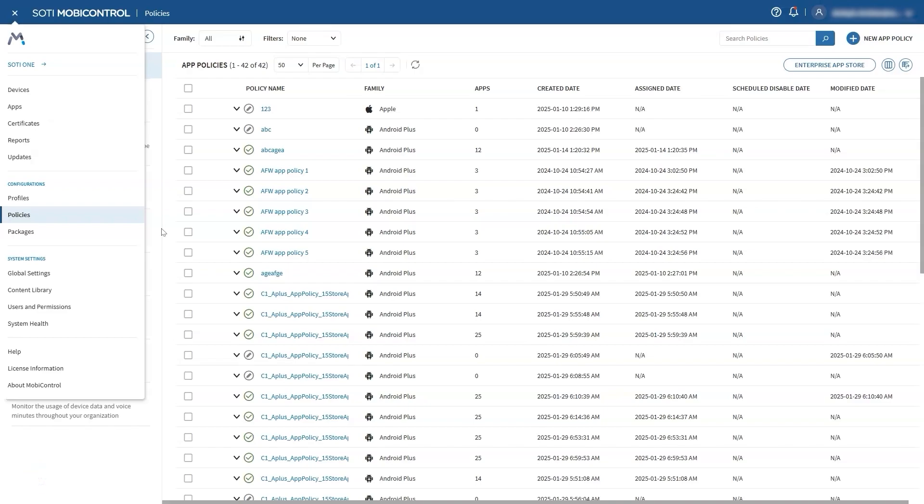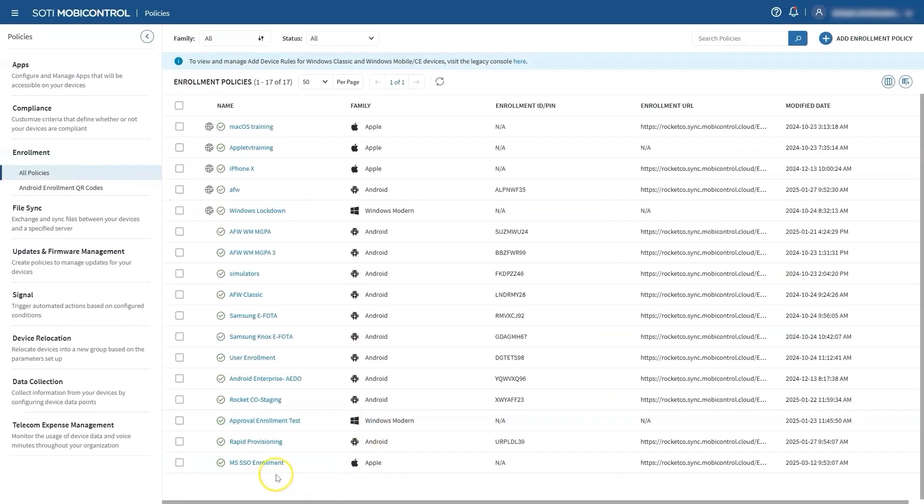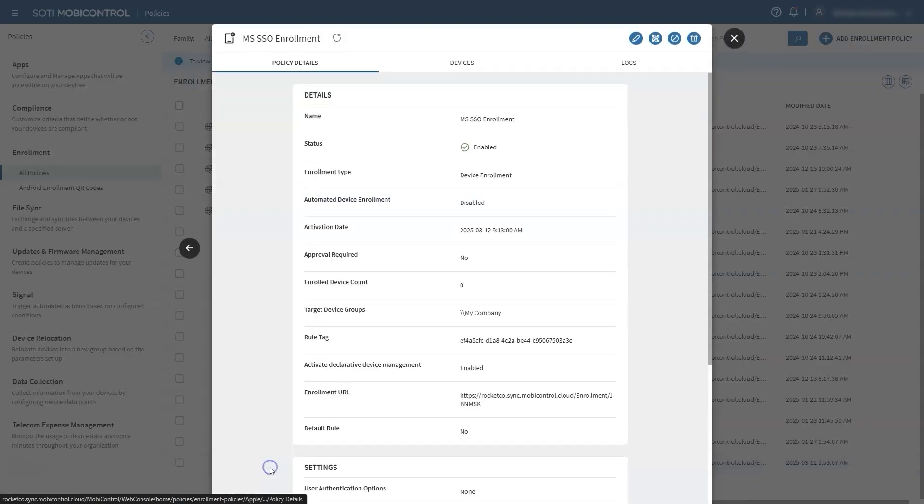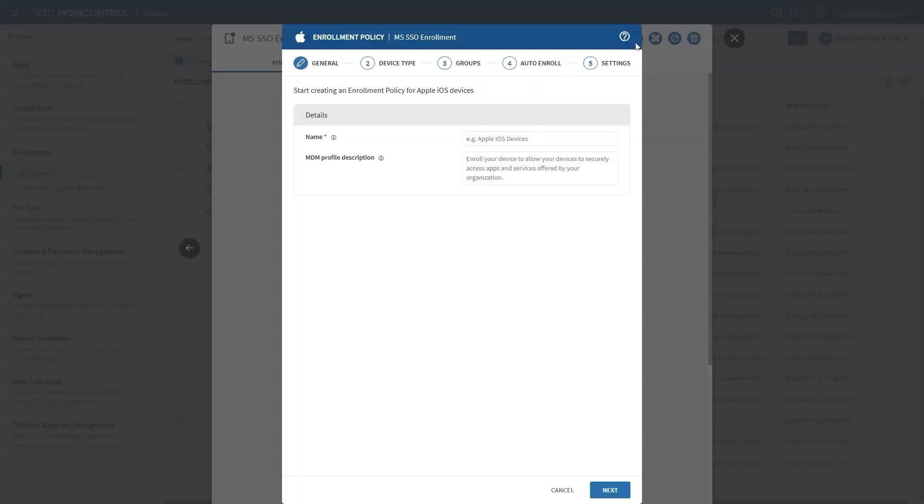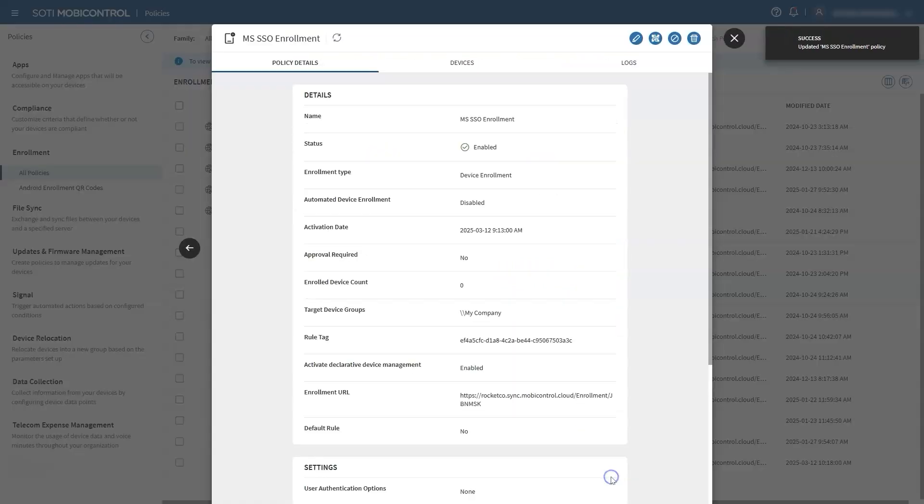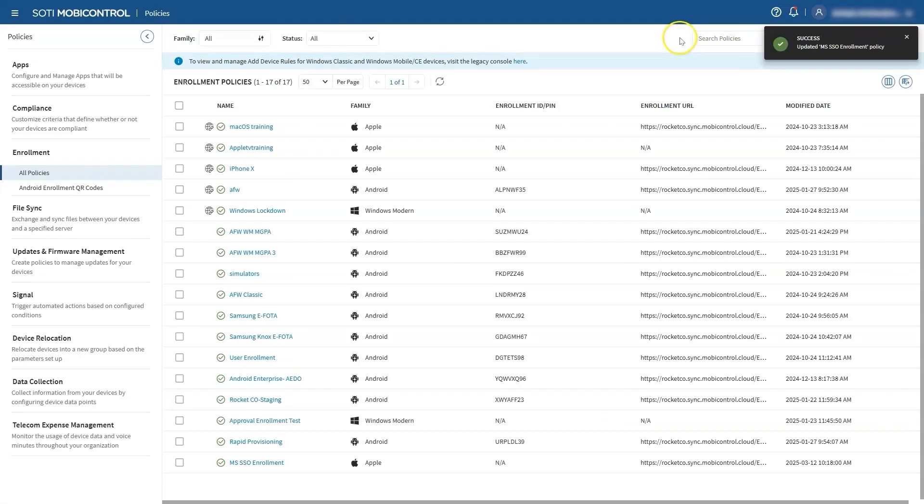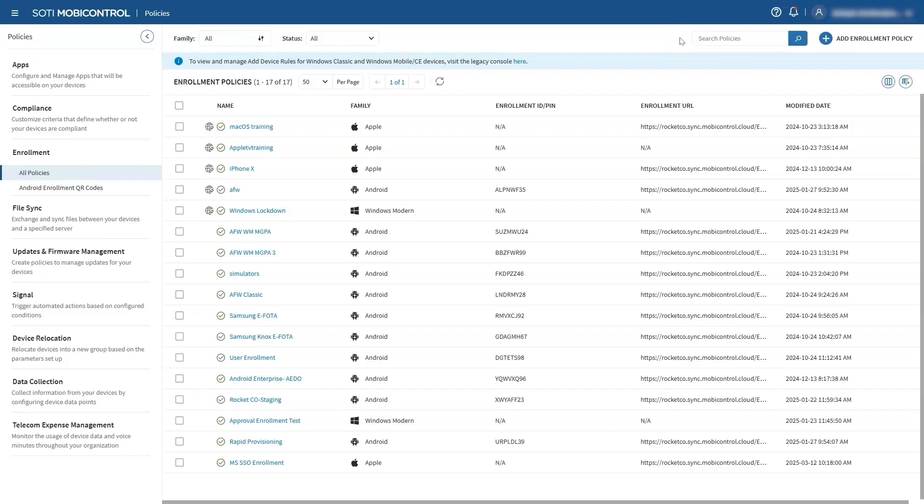Diving into the demo, we first need to have an Apple device enrolled. The Apple device needs to be enrolled in a specific manner to use this new feature. Let's check our enrollment policies. Go to Policies, Enrollment, and click on your enrollment policies. Hit Edit and navigate to the Settings tab. Make sure that the Enable Microsoft Shared Device Mode Registration toggle is on. Once enabled, your device will be ready for registration with Microsoft using the Shared Device Mode, allowing for SSO logins in the future. You can also enable or disable this toggle by right-clicking on the device after enrollment.